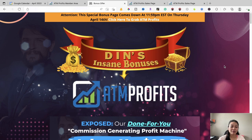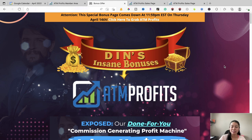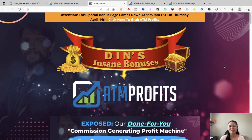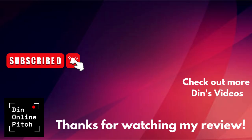That brings me to the end of this video. I want to thank you so much for watching my ATM Profits review. I hope you enjoy the review — make sure you click the link below to purchase ATM Profits at a discounted price and don't forget to pick up my free bonuses in the description. Make sure you like and subscribe to my channel, and I'll see you in my next video.